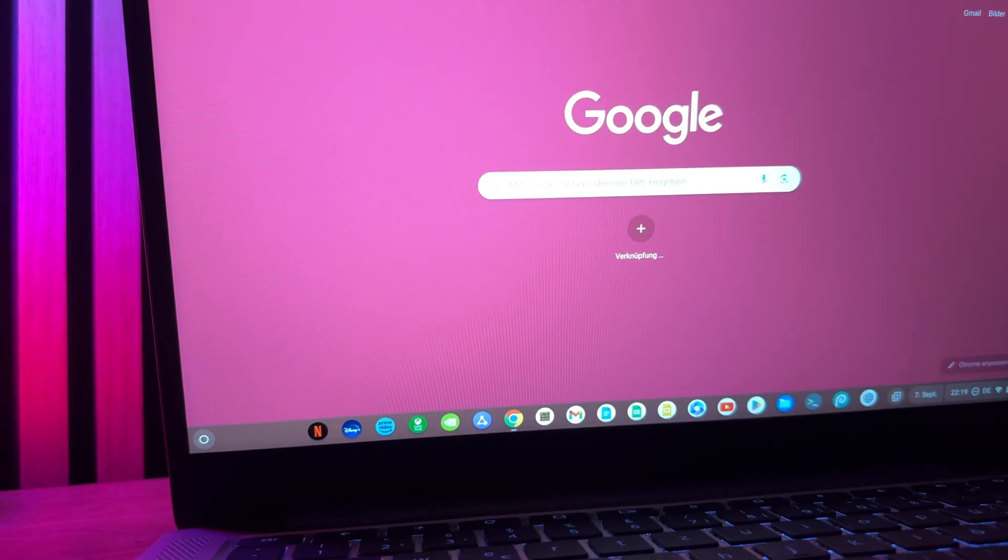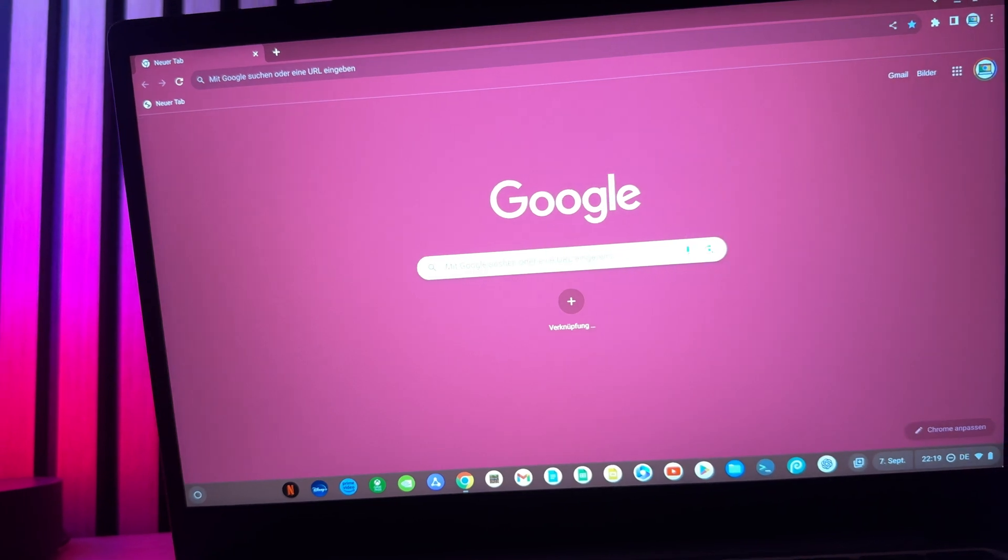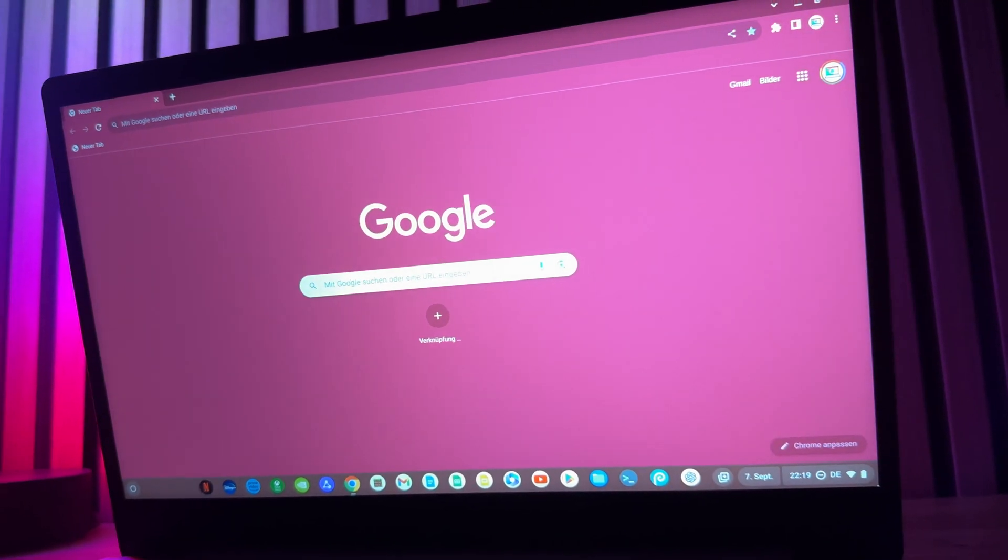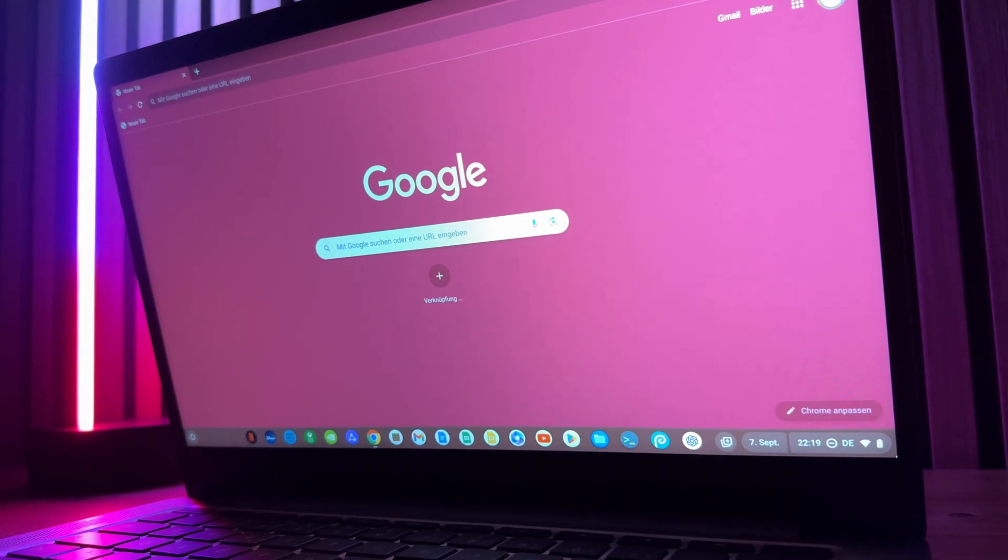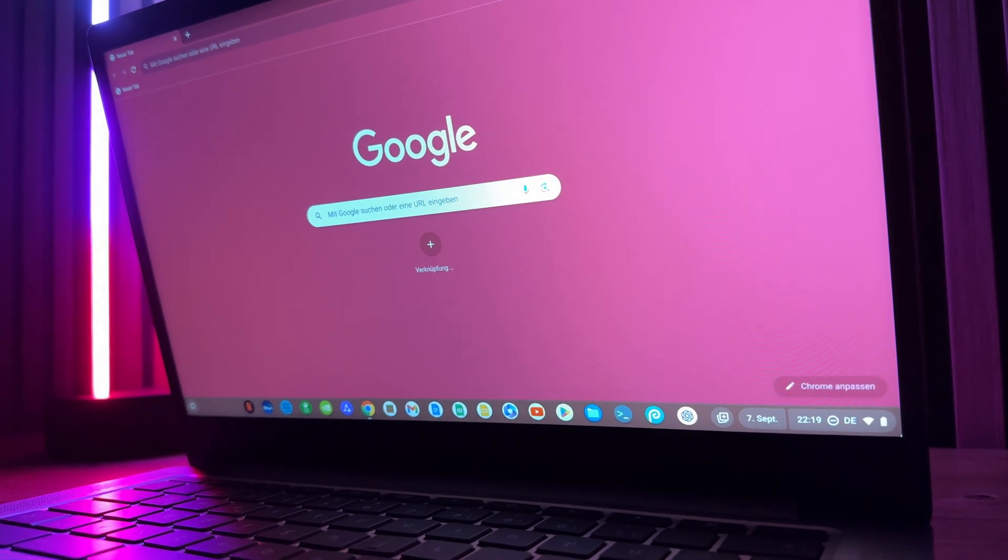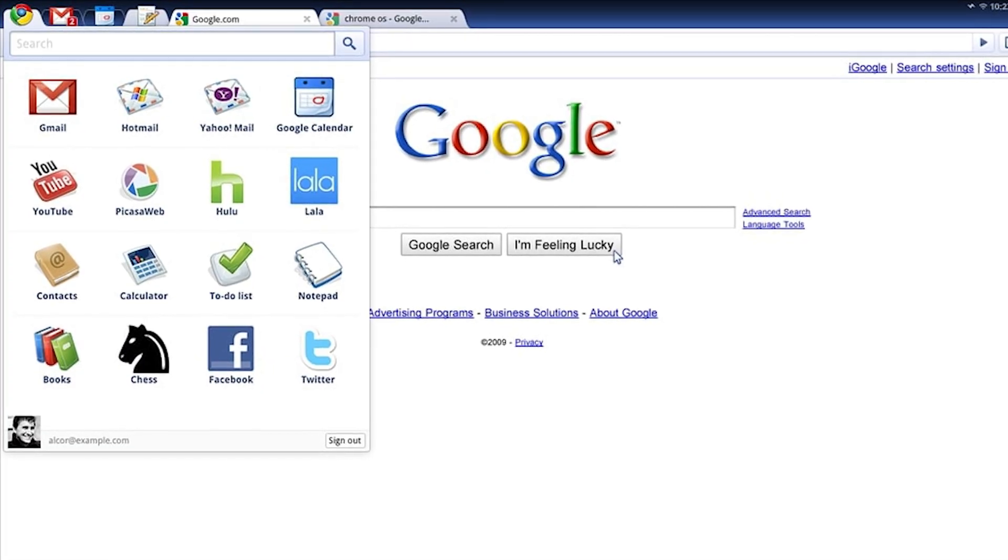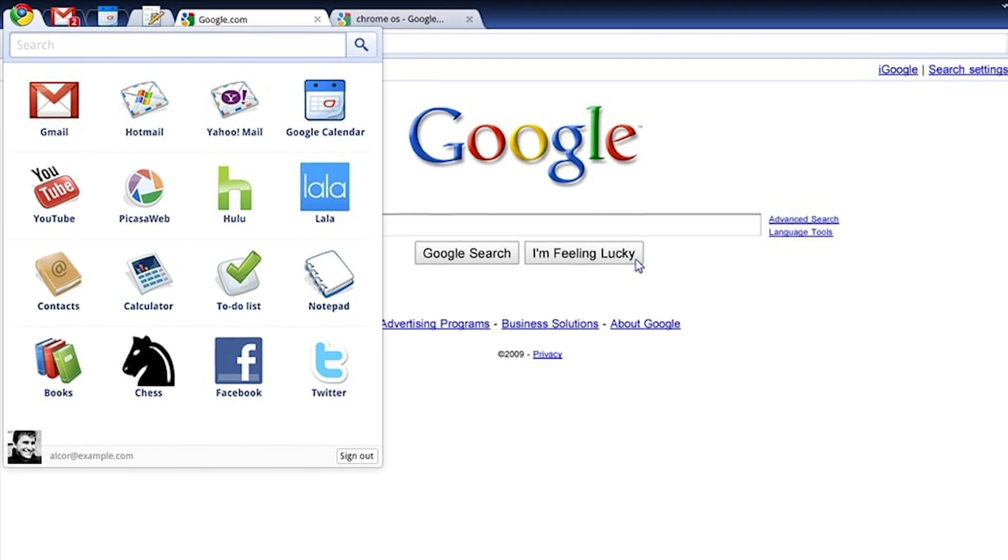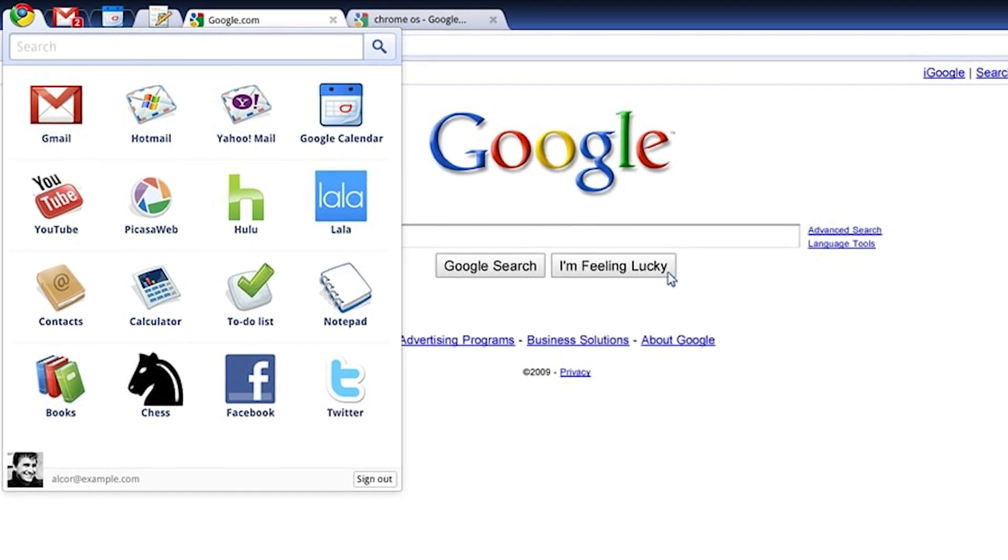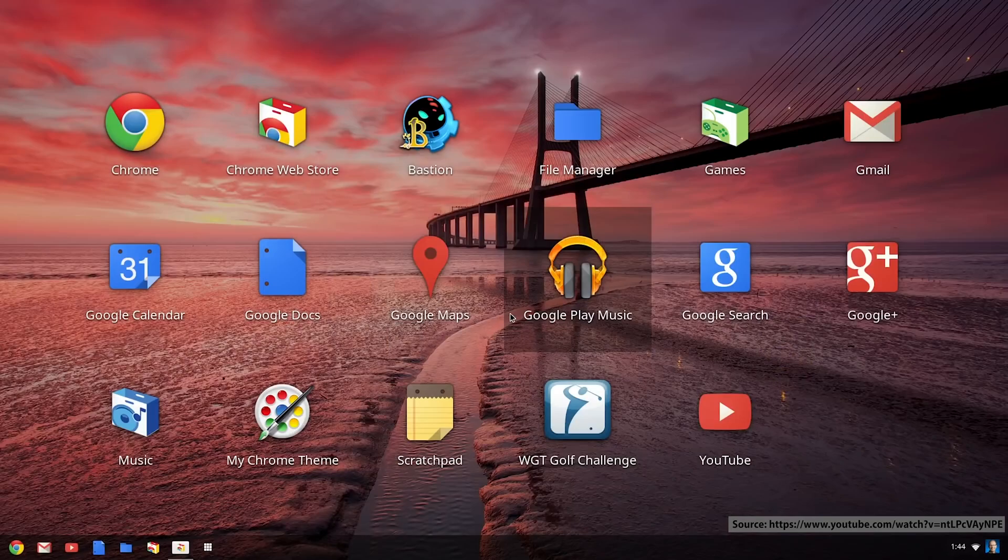Let's start straight away with a revolution for Chrome OS, because Google is actually starting to separate the operating system from the Chrome browser with Chrome OS 116. As a reminder, Chrome OS originally emerged from the Chrome browser, so the operating system was previously inseparable from the browser.